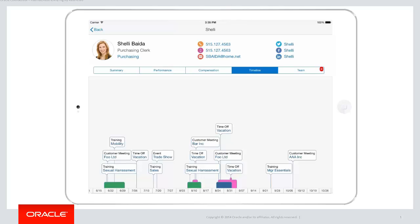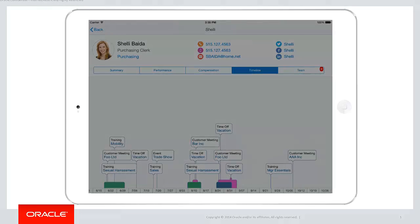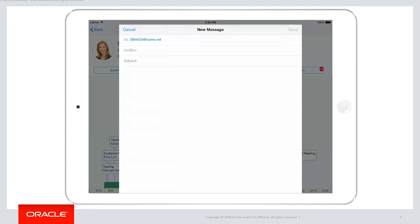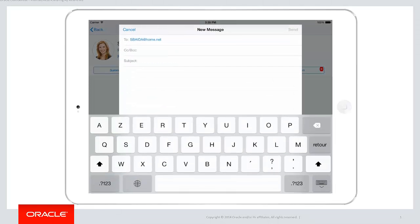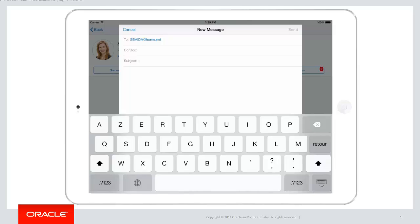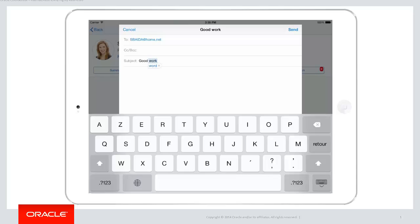Next I'll click on the email icon beside her name. This opens up the email app on the device and allows me to send an email directly to Shelly from within this application. Let's go back to the list of employees.